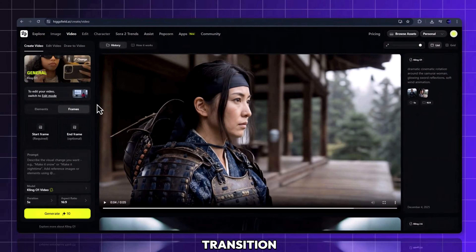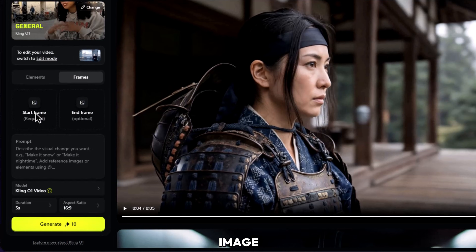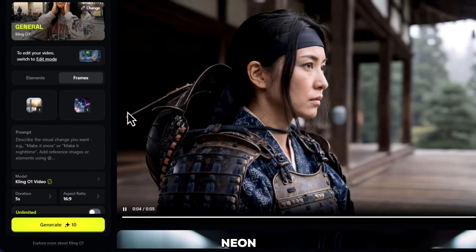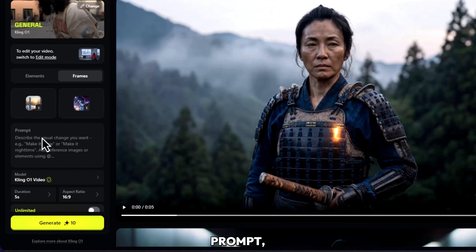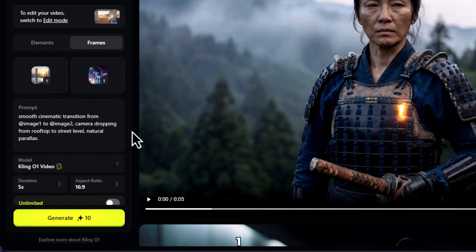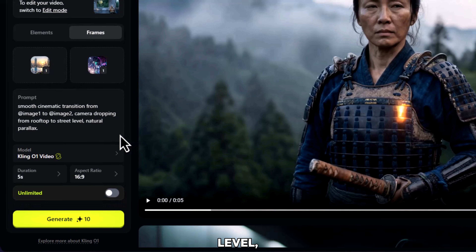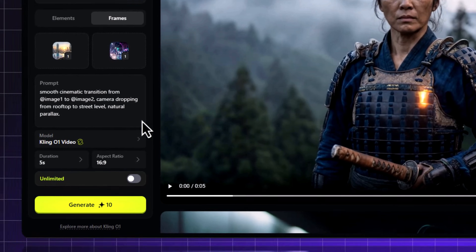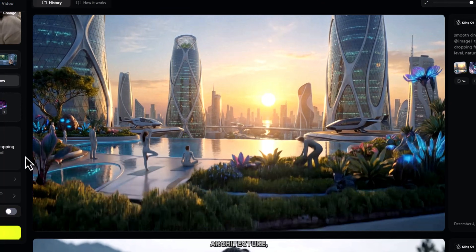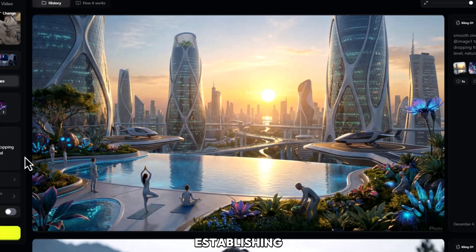Now let's build a transition between two completely different environments. Upload image one, a rooftop sunrise shot. Upload image two, a neon street at night. In the prompt, write: smooth cinematic transition from image one to image two, camera dropping from rooftop to street level, natural parallax. This is insanely smooth — the architecture, lighting, and perspective all connect naturally like a real establishing shot.